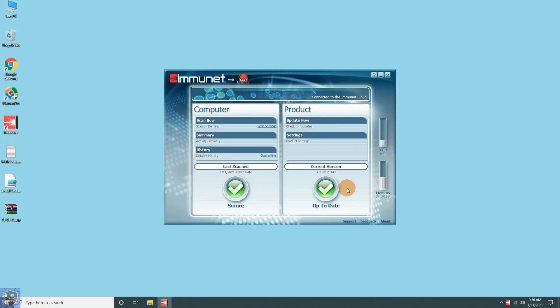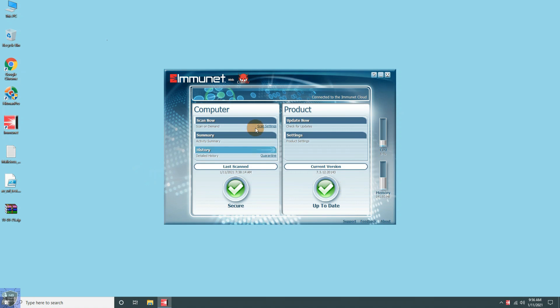This is the main screen of Immunet Antivirus. Let's start with the scan option. It has only three scan options Flash Scan, Full Scan, and Custom Scan.